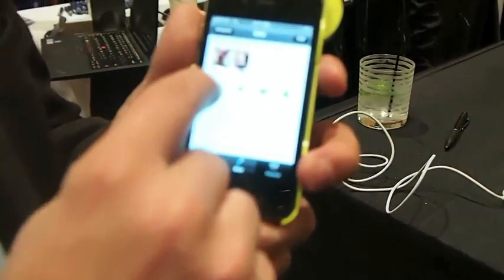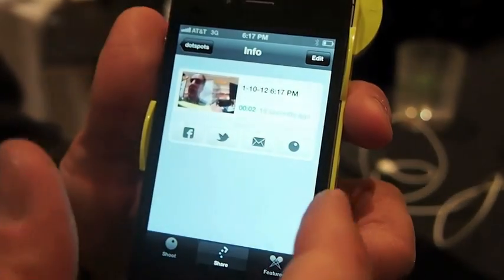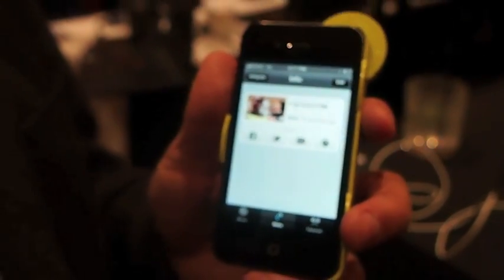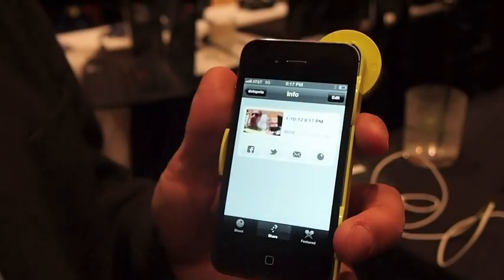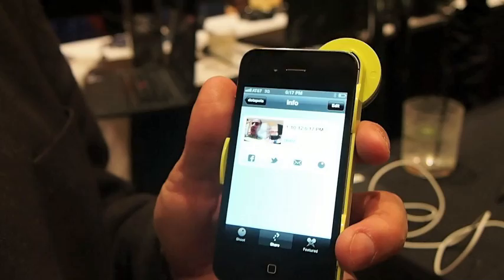Can you share that video right from the device? Yes, you can share it directly to Facebook, Twitter, email, or just to our website. Once it's online, it's very easy to embed it inside any blog or any web page.